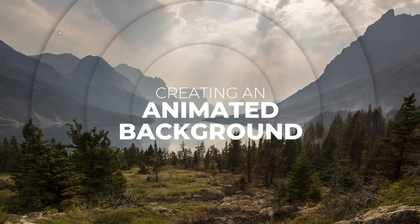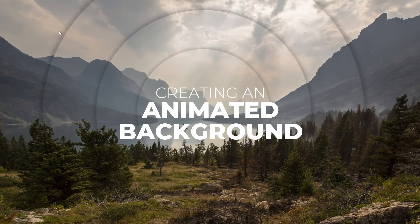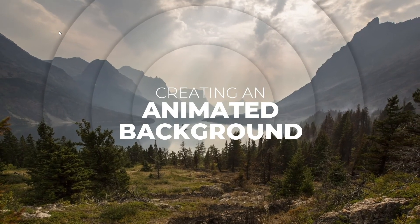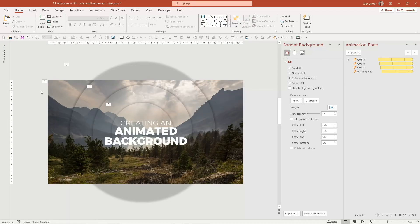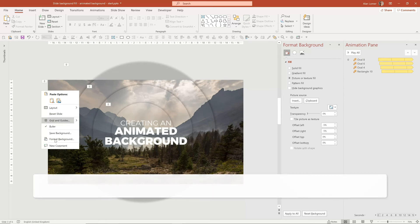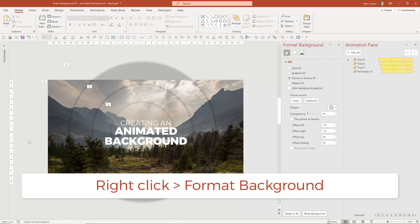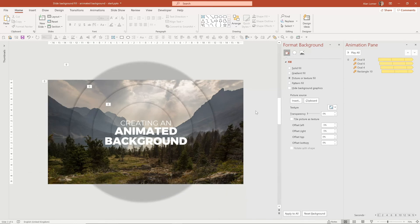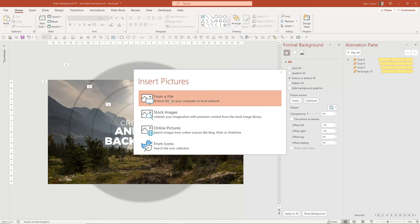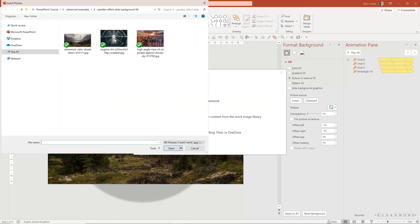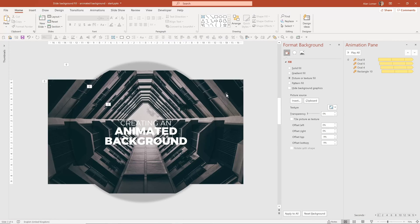Once you've made all the shapes and the animation, it's very easy to change the image. Just right click on the background as before, use Format Background, go to Insert Picture from a file, and select a different image. Because this is a background image, all of the elements that use it will update automatically.